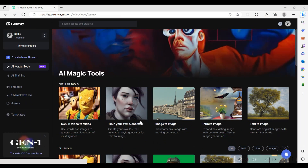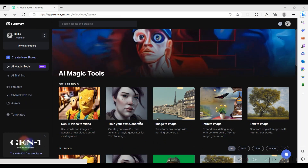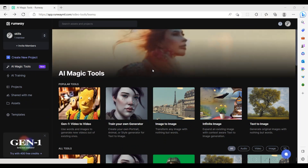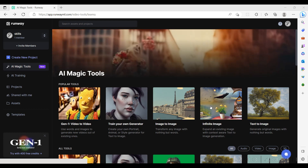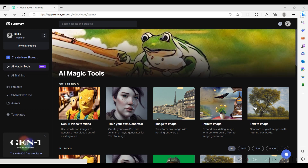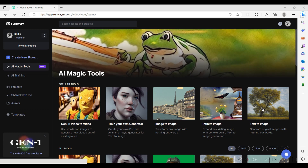Let's navigate to app.runwayml.com. From the AI magic tools, we select the text-to-image tool.